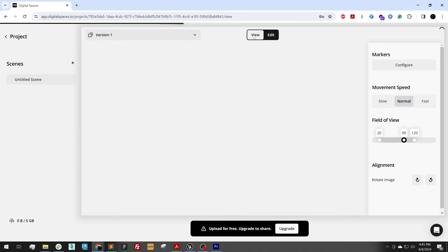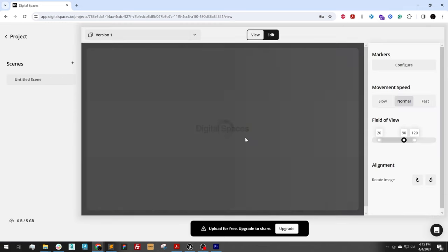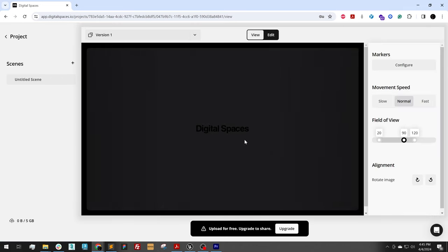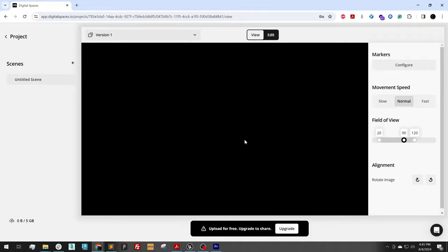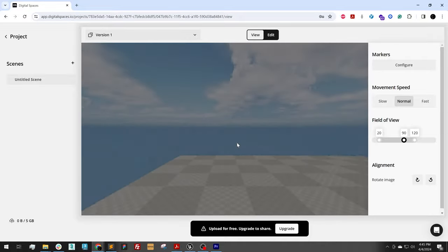And now if I go to the view tab, our experience should have been automatically created in 3D.